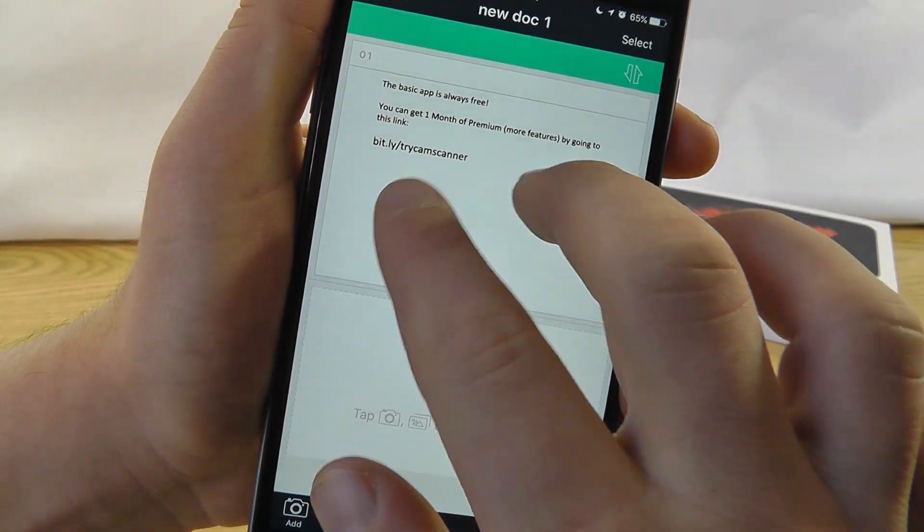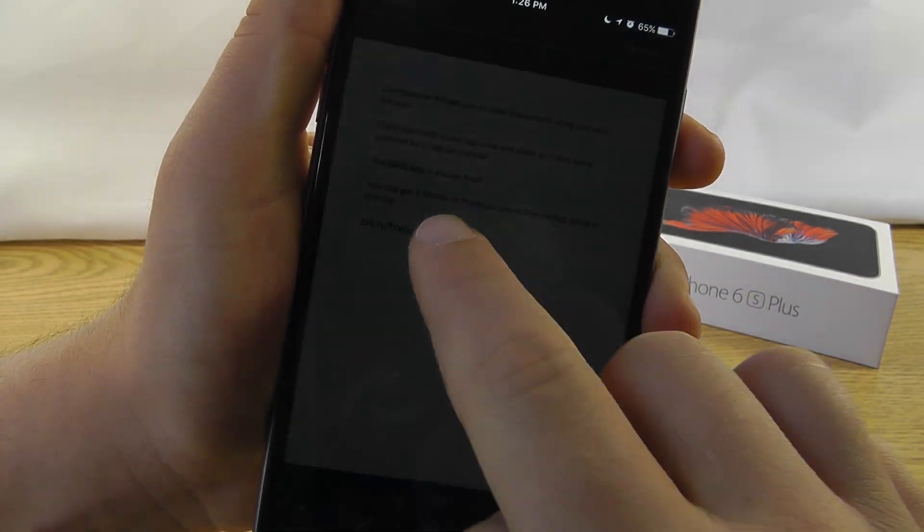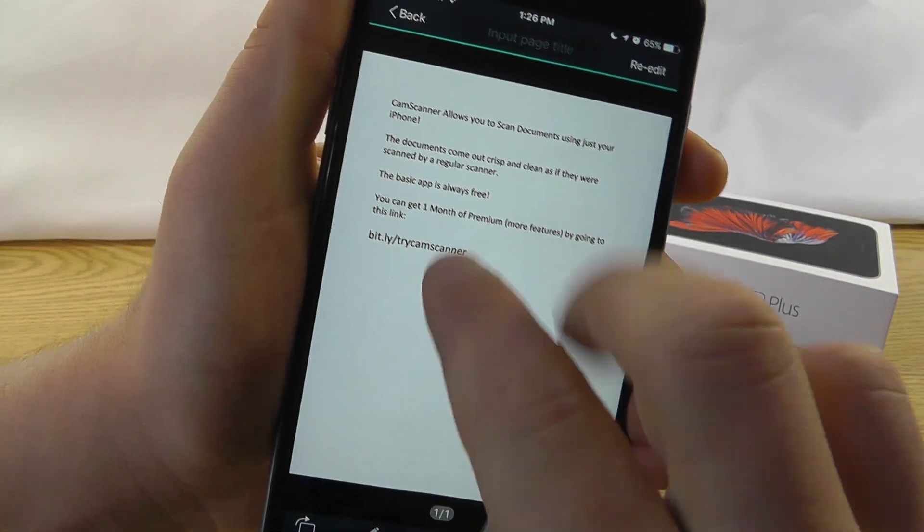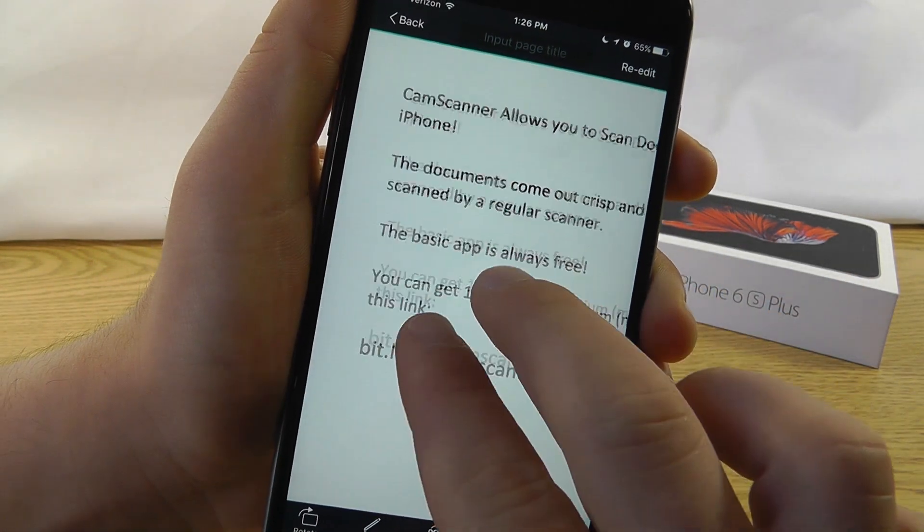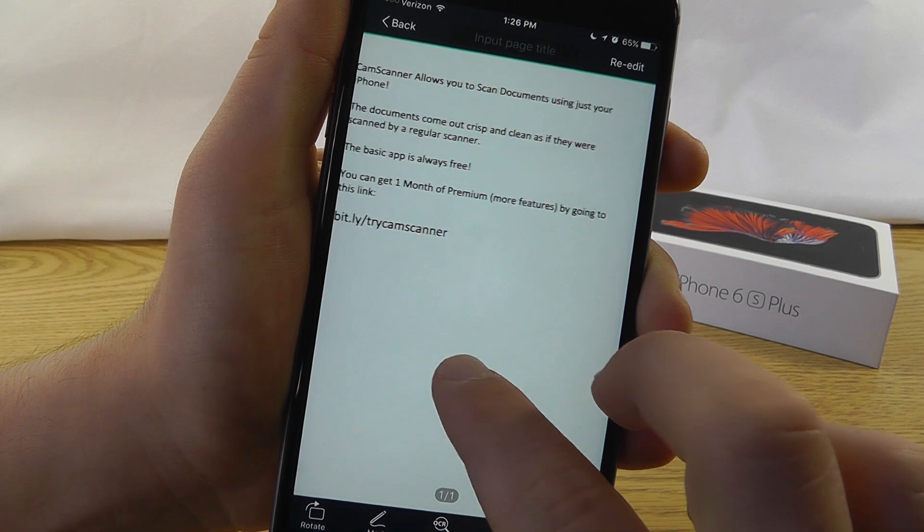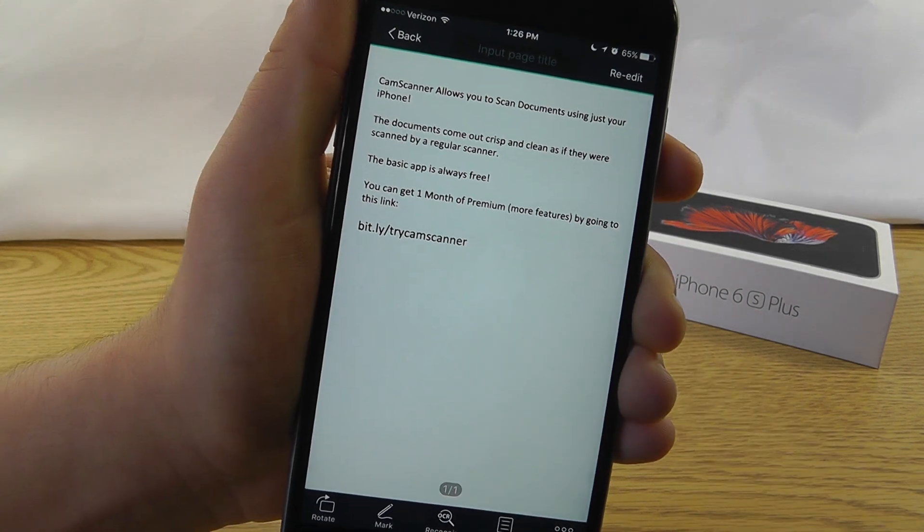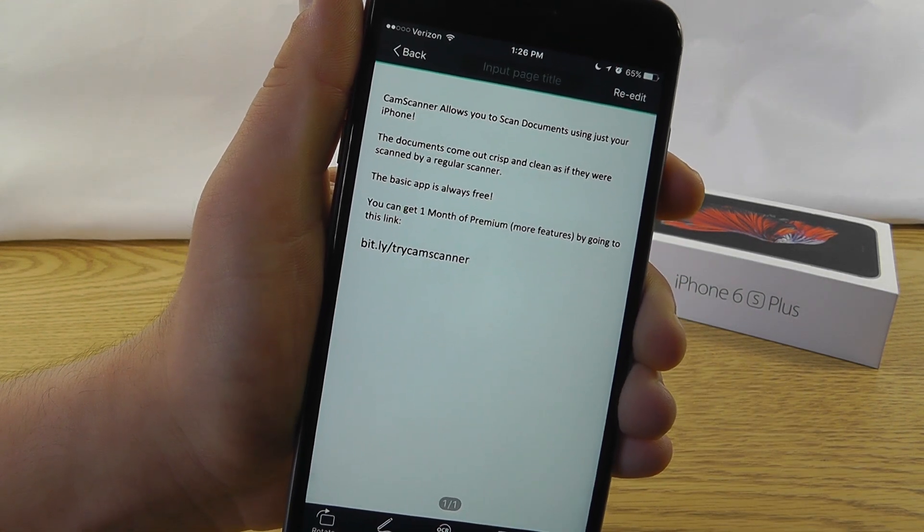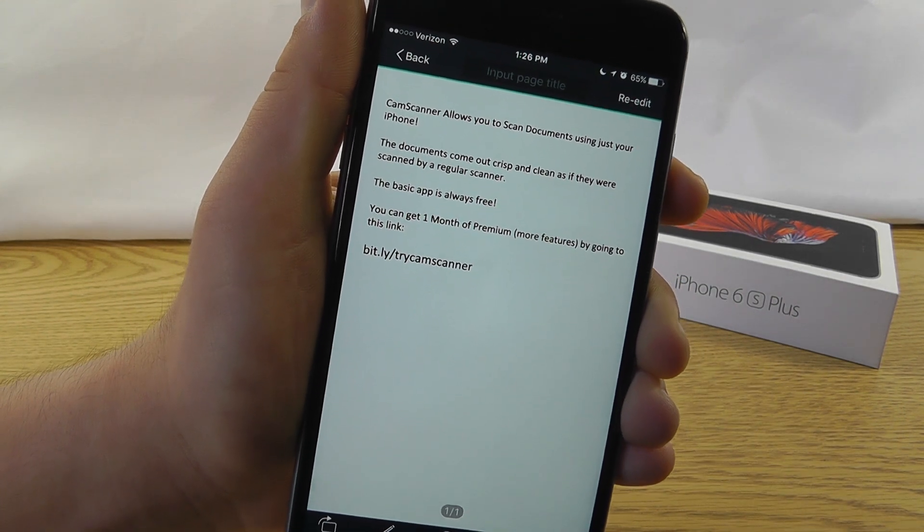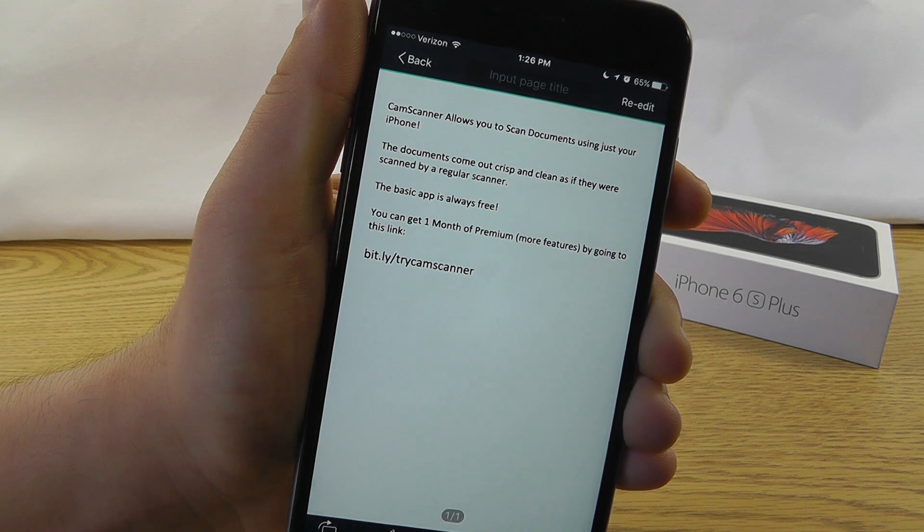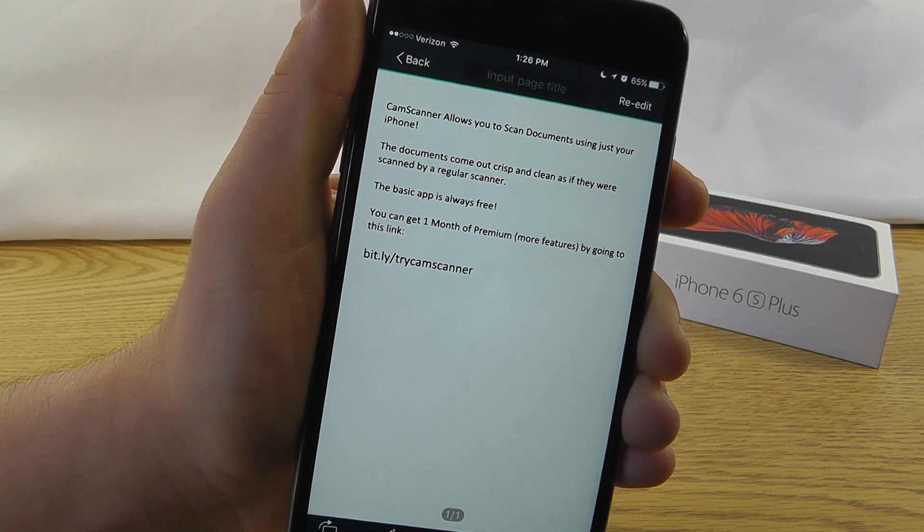We can rename it however we want. We can even tap this and zoom in, like so. Now I did write something pretty specific on here. I wrote, CamScanner allows you to scan documents using just your iPhone. The documents came out crisp and clean as if they were from a regular scanner.